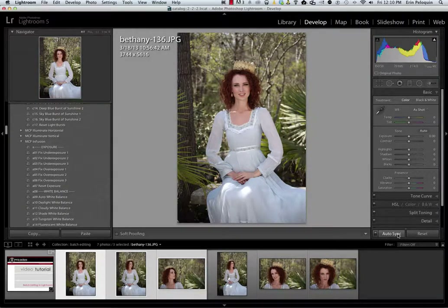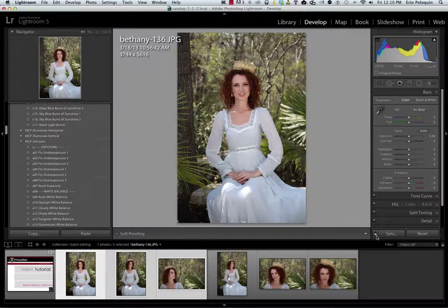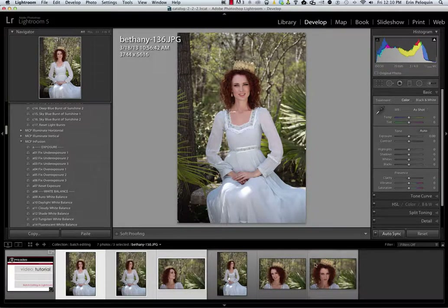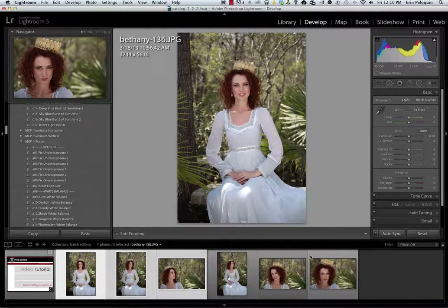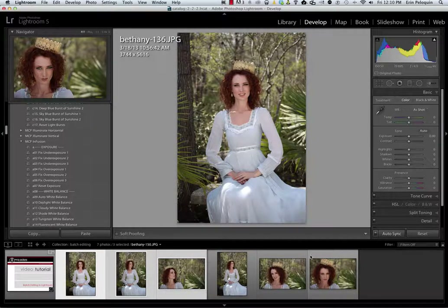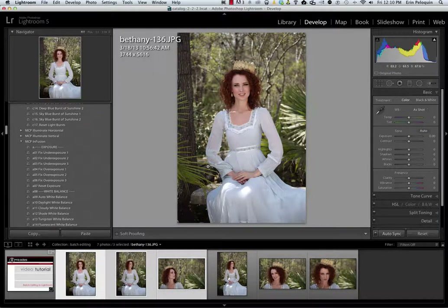I want to confirm that auto sync is displayed on the button at the bottom of the film strip. If yours says sync instead of auto sync, you're going to want to switch the light switch to toggle back to auto sync. As long as multiple photos are selected and auto sync is displayed, any edit that I apply to one of these photos will be applied to all selected photos.